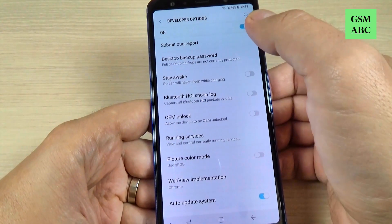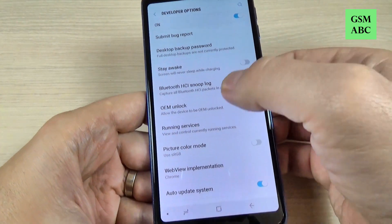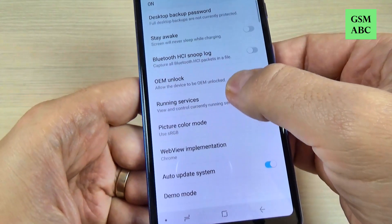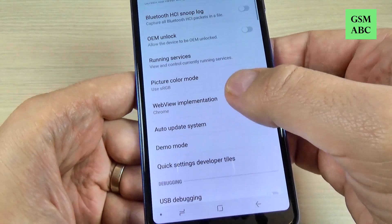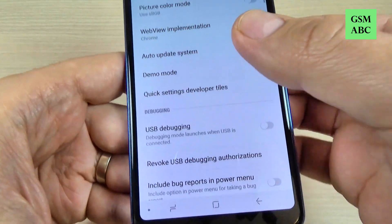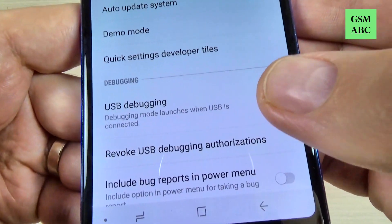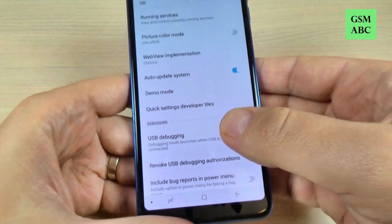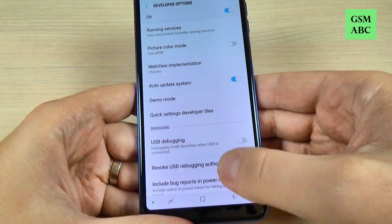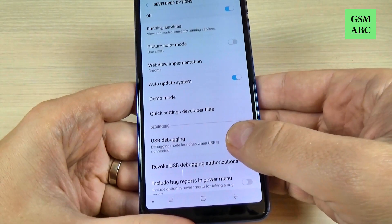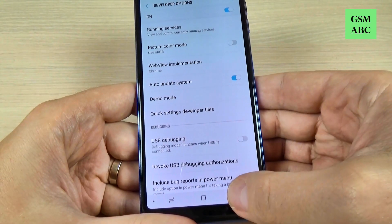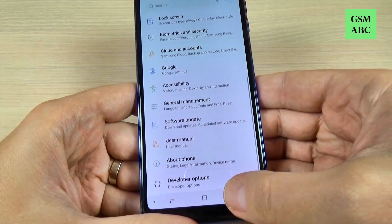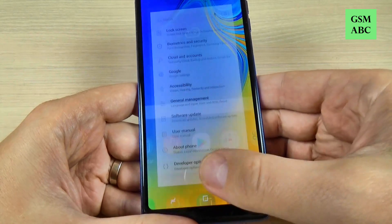From here you can enable OEM unlock, and you can also enable USB debugging, which is very useful when you connect your phone to your PC.